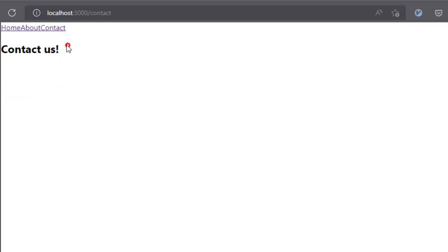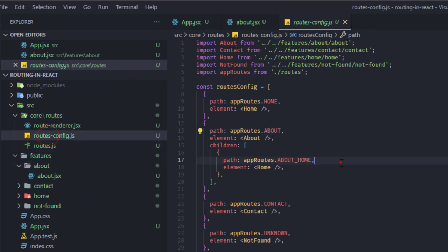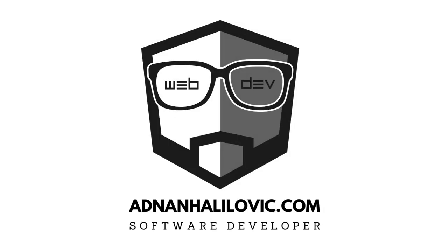That's it for routing in React. In the next video I'll show how to protect these routes and add private routes, following the same project structure. I hope this was helpful and you learned something new. Feel free to ask questions in the comments, subscribe if you liked it, and I'll put this project on GitHub. Thanks for watching — see you in the next one!